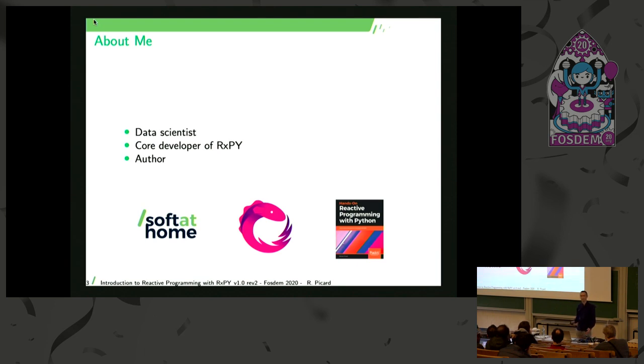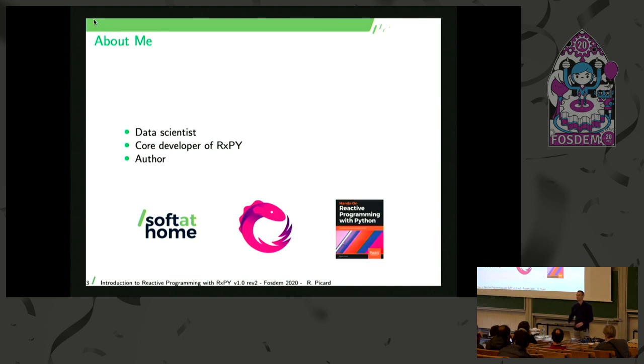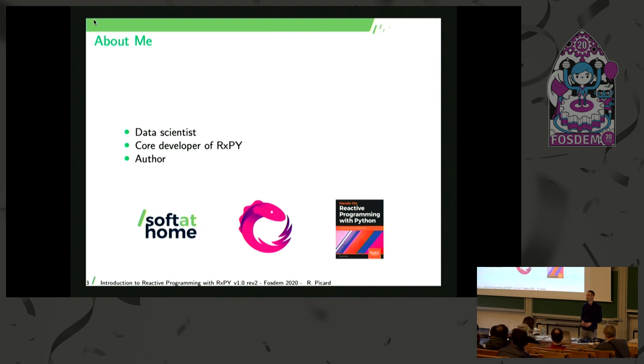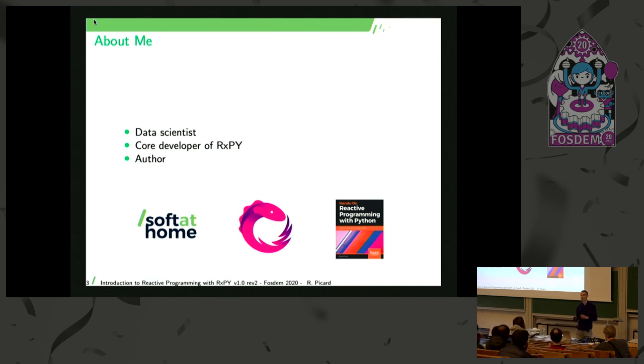So let's go and let's start with just a simple poll. How many of you already used reactive programming before? Raise your hand. Yeah. Five, ten people. Okay, that's great. Did you use ReactiveX for the few that used it? No. Yes, one, maybe. Okay. So you're the correct audience for today.